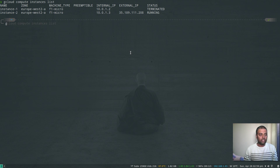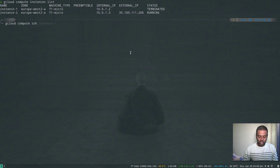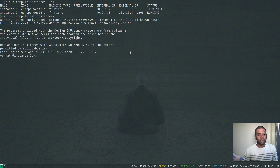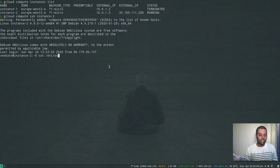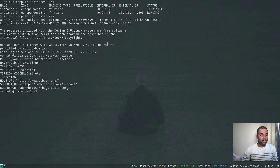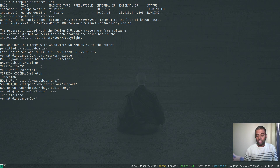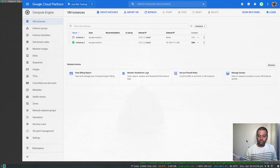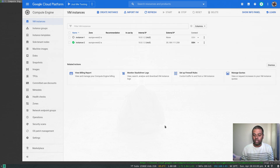Let's SSH to instance 2 with 'gcloud compute ssh instance-2'. It's copying SSH keys. Now we're in instance 2. Running 'cat /etc/os-release' confirms it's Debian version 9. Running 'which tree' — yes, we have tree. 'which atrace' — yes, we have atrace. We can confirm it's based on the same disk image. That's how you create a new instance from a snapshot based on a disk image of another instance.